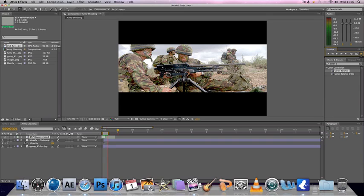Now you've got a simple muzzle flash which you can use in your footage. In footage, it looks more realistic because this is a picture. It's obviously not going to be moving. So it's obviously not going to be shooting.